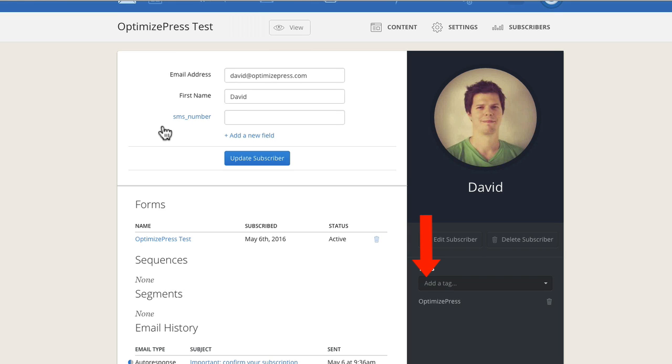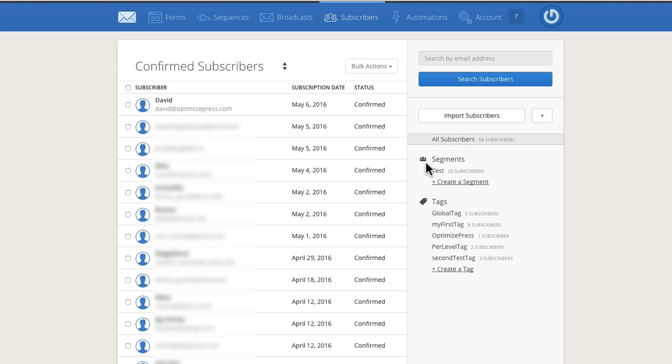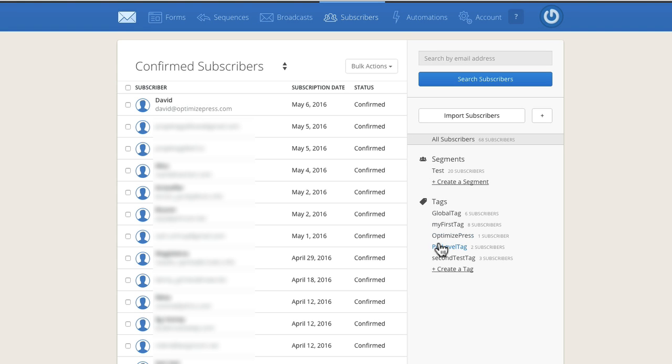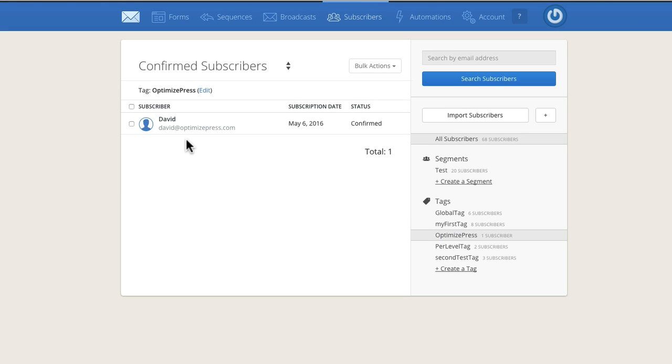Let me have a look under my tags. Okay, I don't see it there, but I think if I go over to subscribers here and then click down on the left OptimizePress, it says one subscriber. Click on that and it'll show me my name. So I can drill down through the tags and find all the subscribers that have been grouped in certain tags.